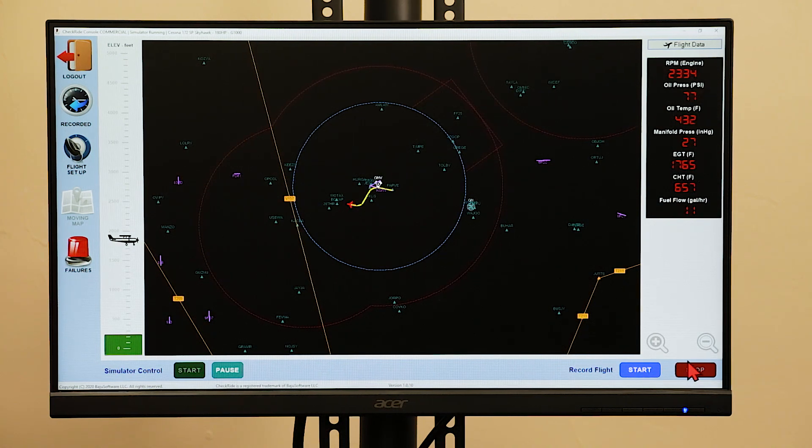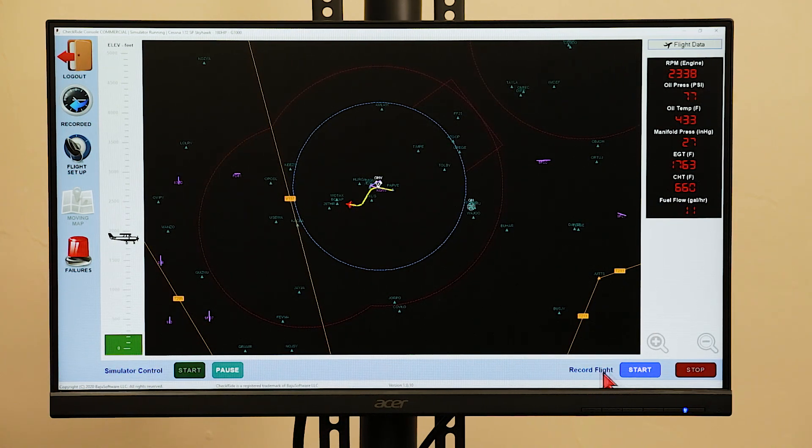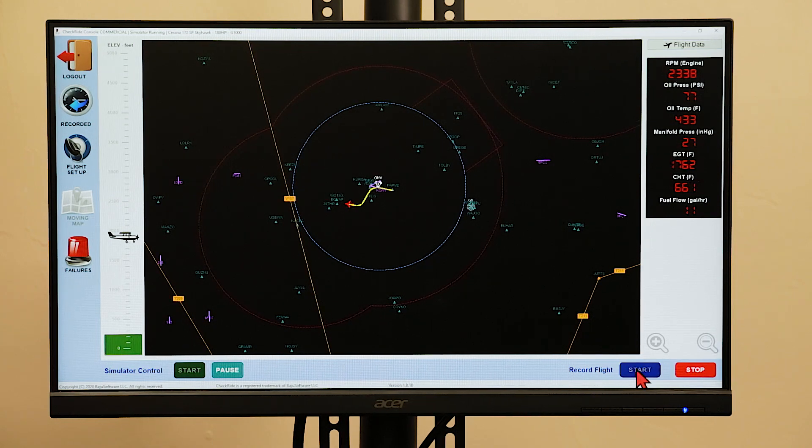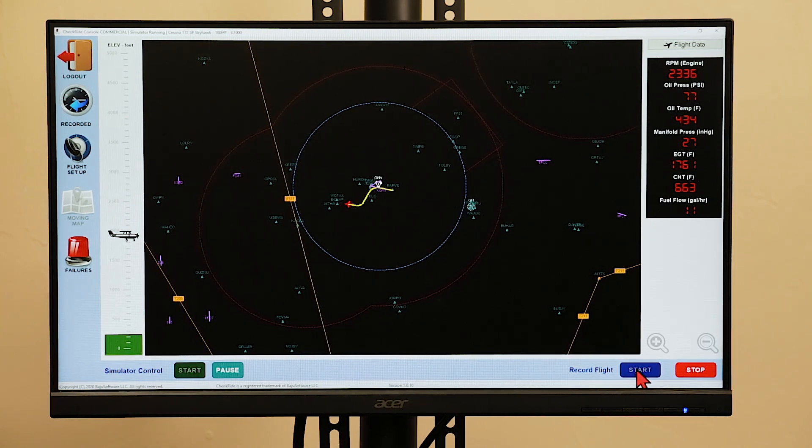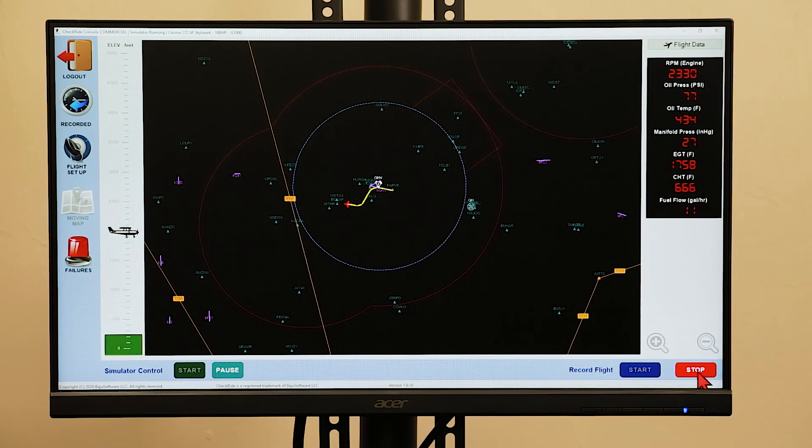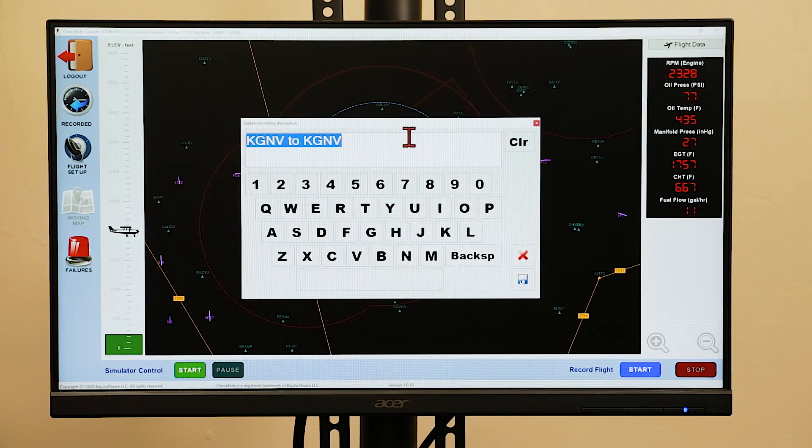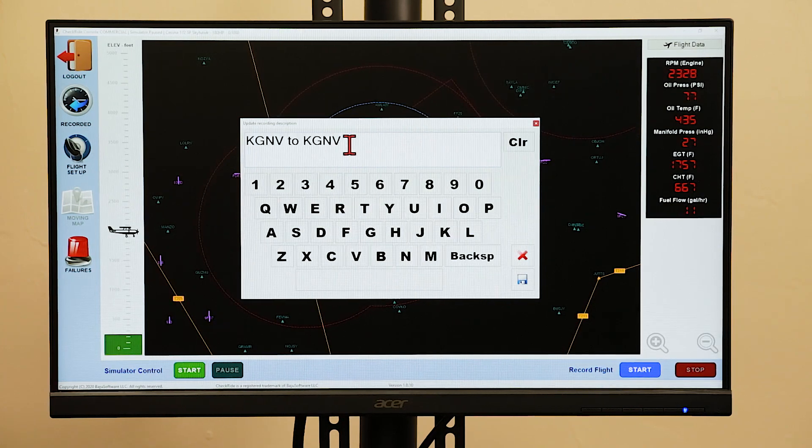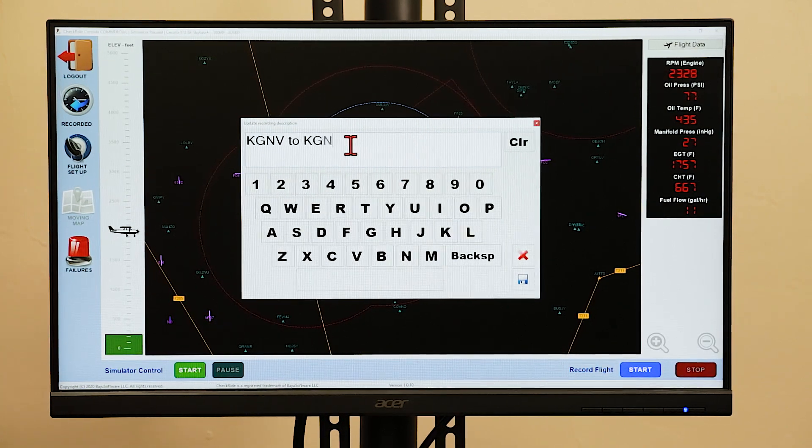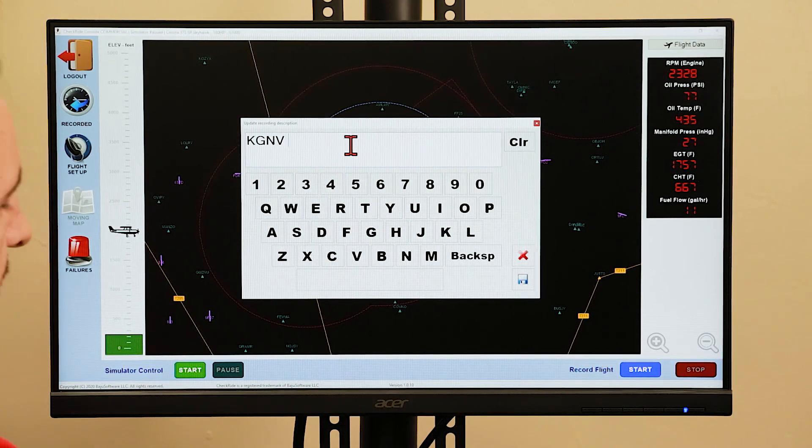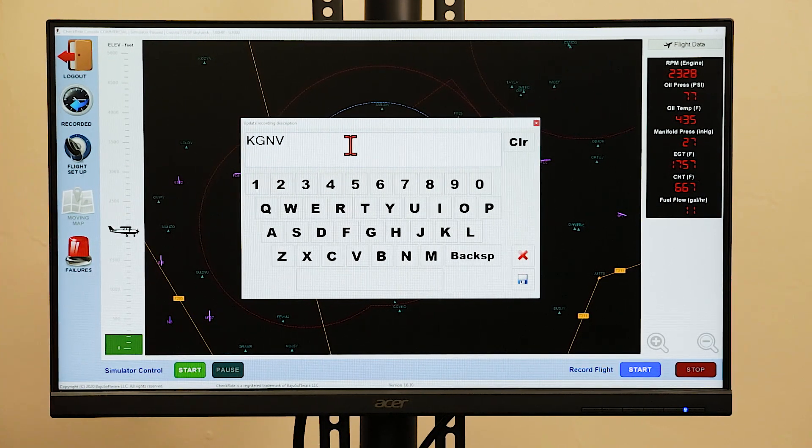If you want to record the flight, press the start button next to record flight. The flight is now recording. To stop recording the flight, press the stop button, and then you can enter your custom text to save that flight.